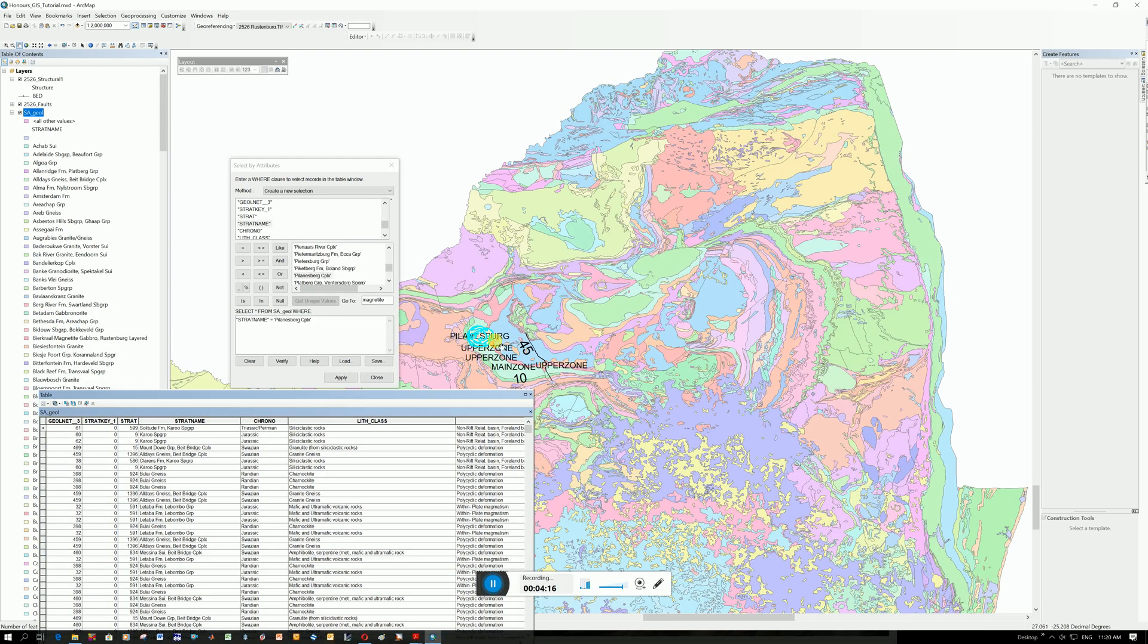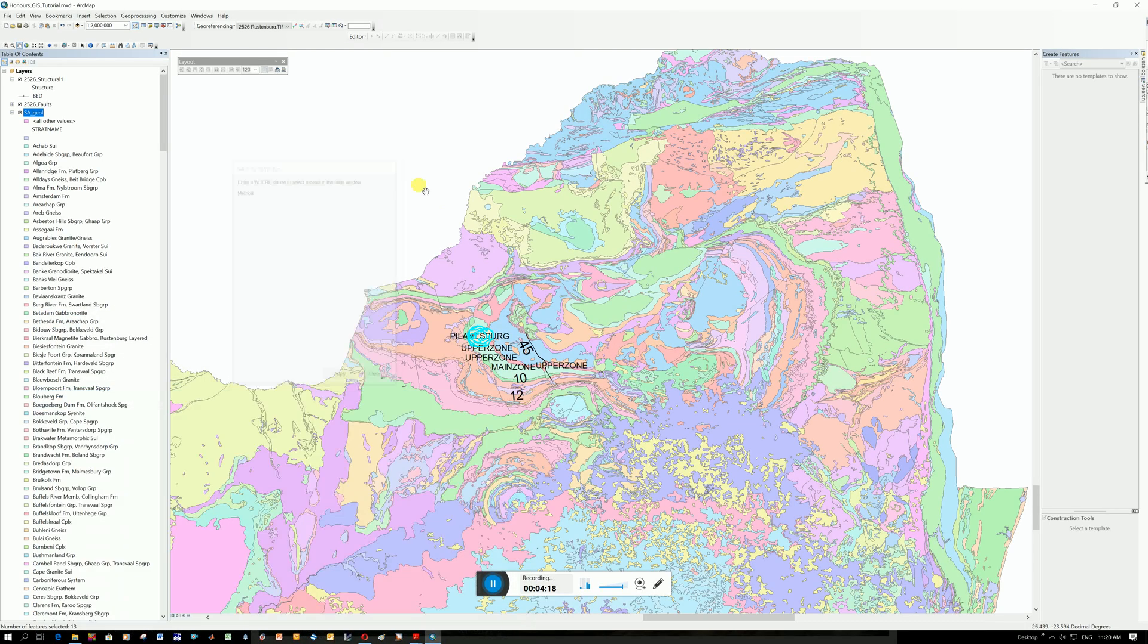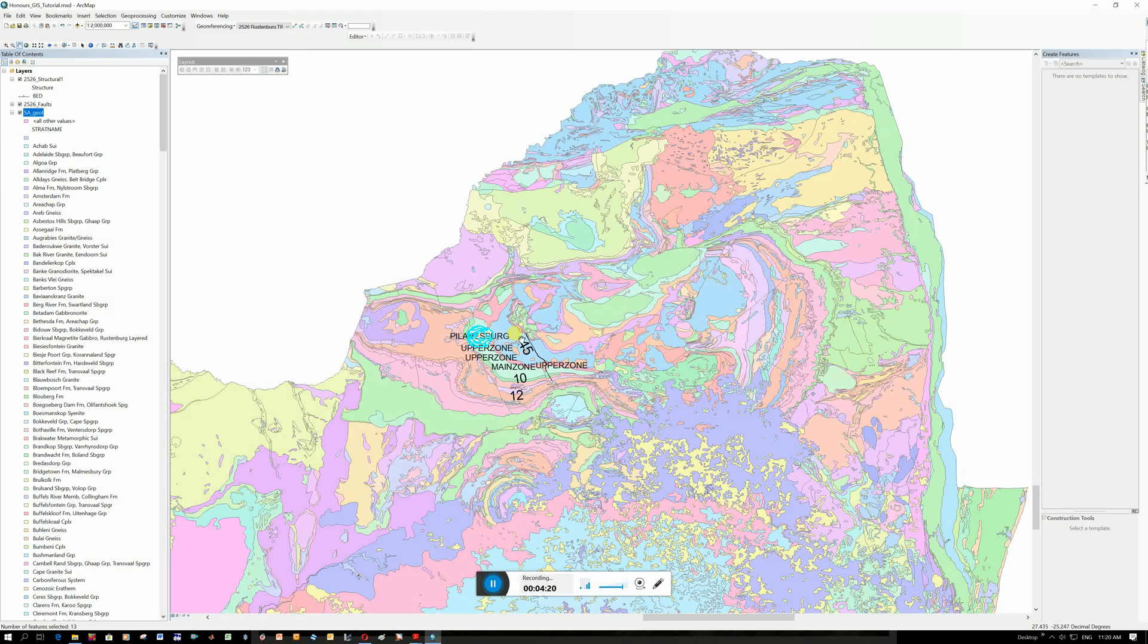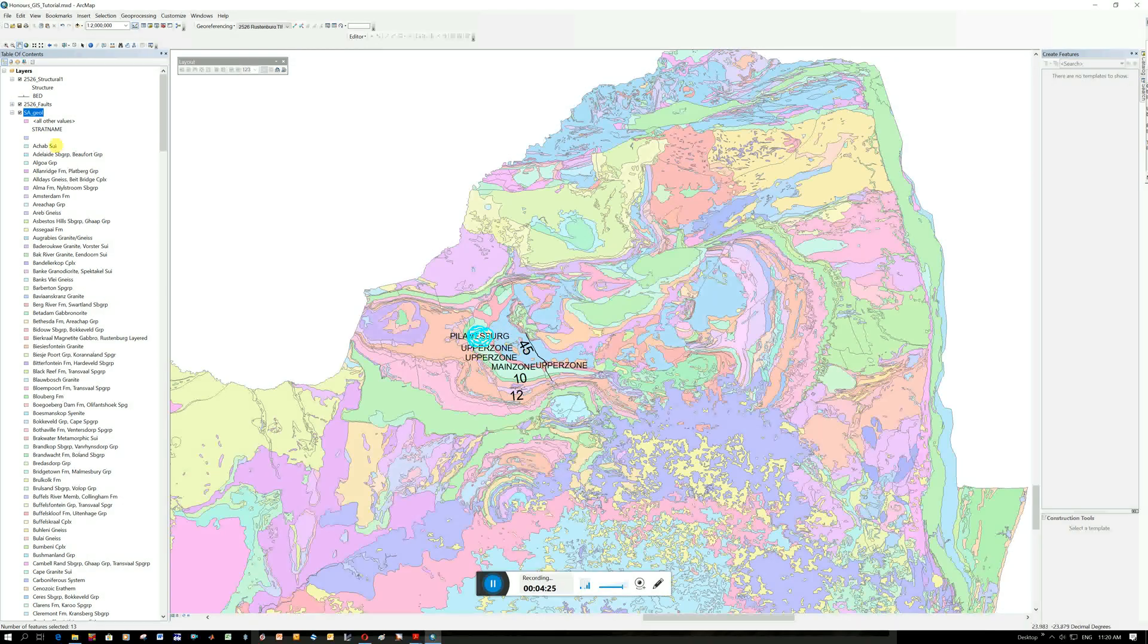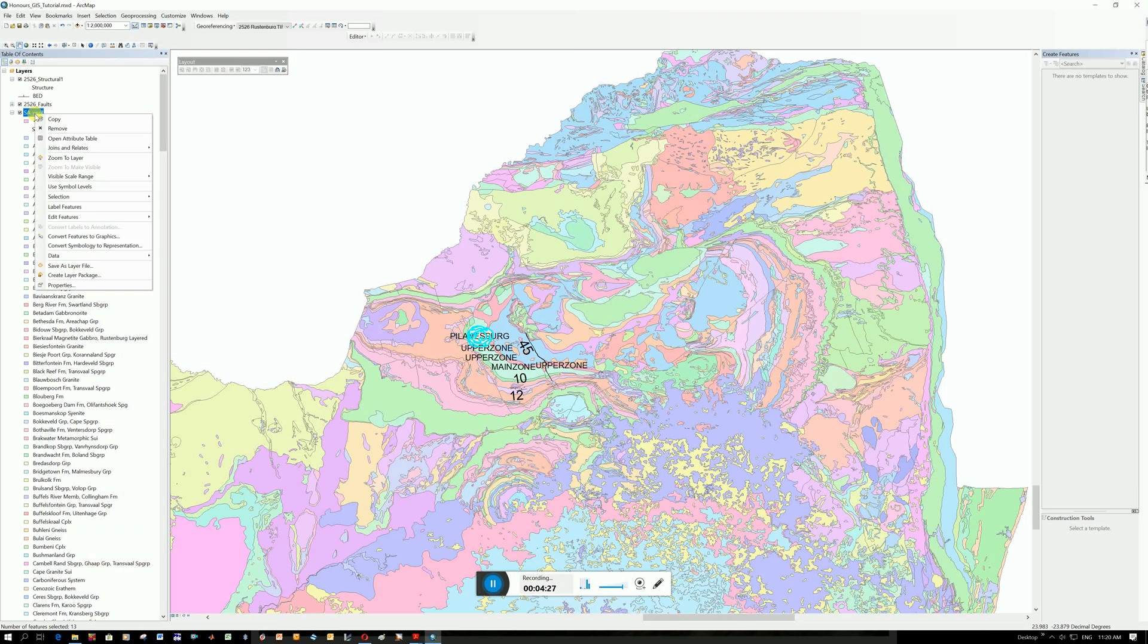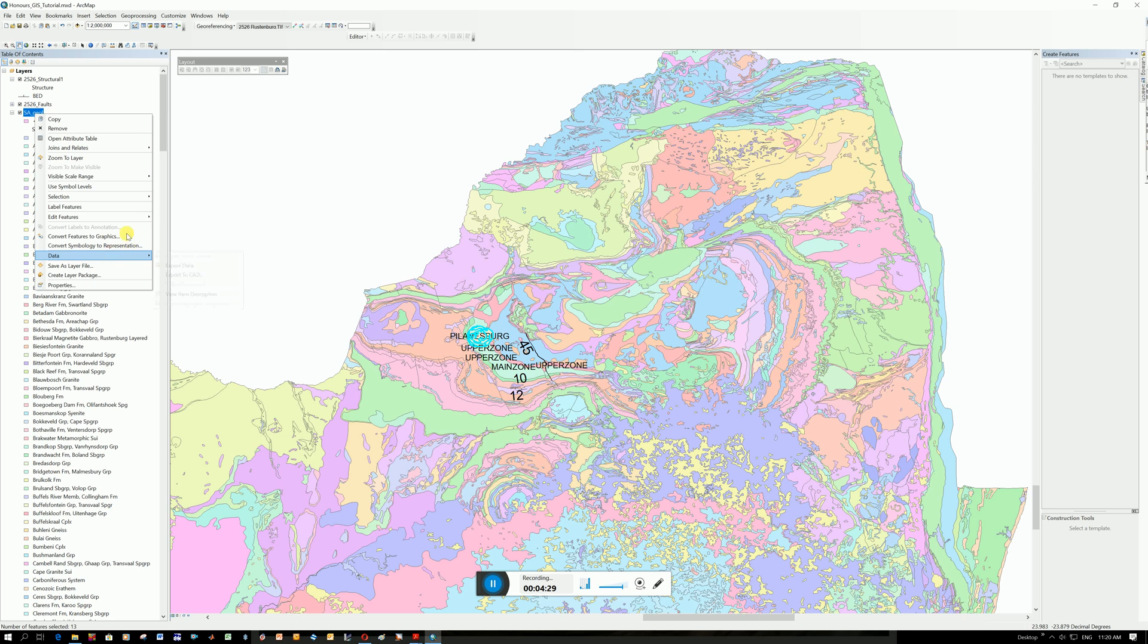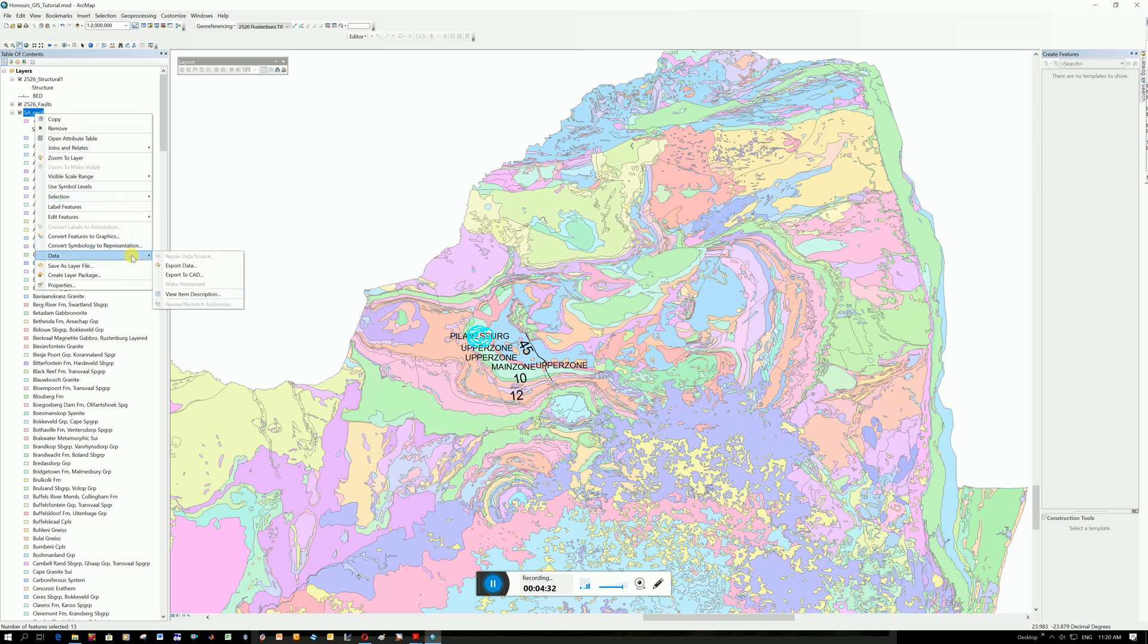Now say I want to take just this Pillansburg shapefile and put it on my map. What you do is, once it's selected here, you go to your SA Geology, right click, you go to data, export data.